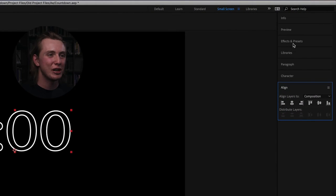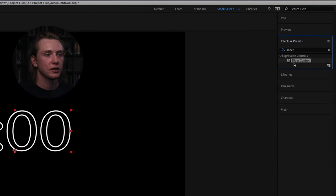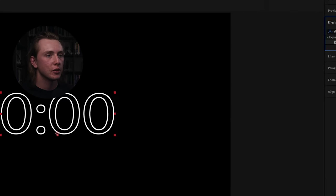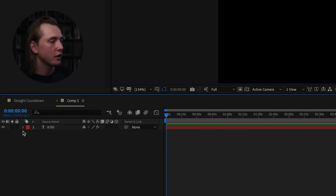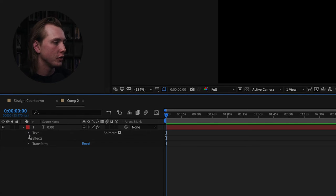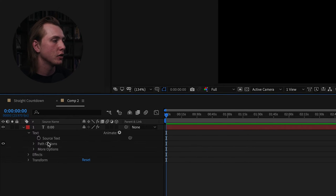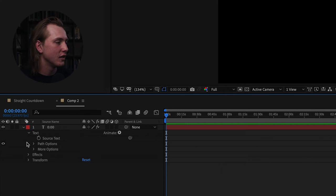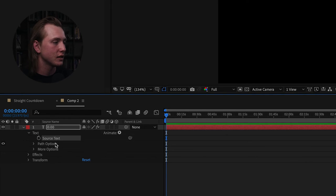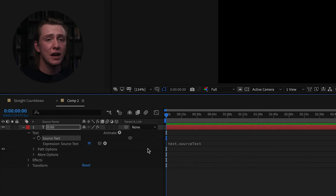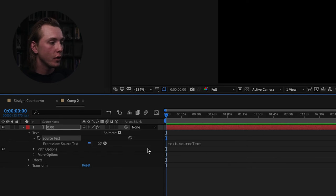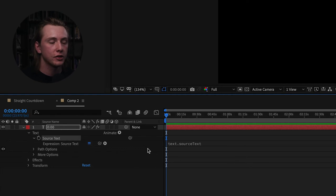Next, come up to the Effects and Presets tab and search for an effect called Slider Control. Click and drag that onto your text layer. Once it's applied, click the dropdown on your text layer, then the dropdown under Text, and look at Source Text — there should be a dropdown menu next to it. If it's not showing up, click the little swirly icon and the dropdown should appear. This is where things get a little more complicated.